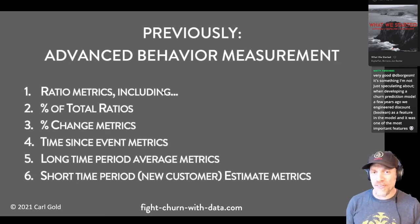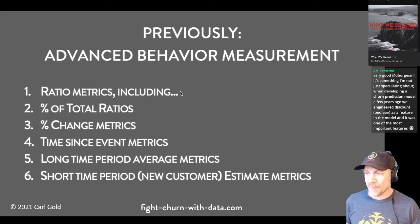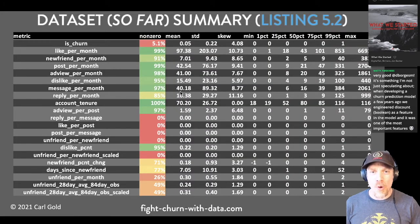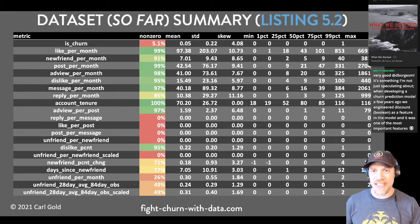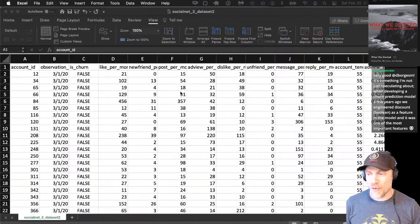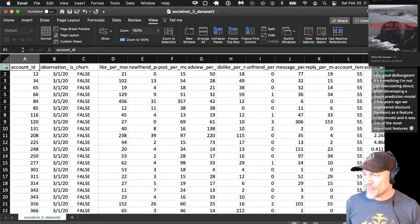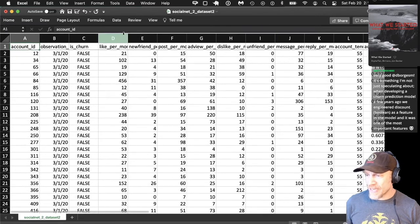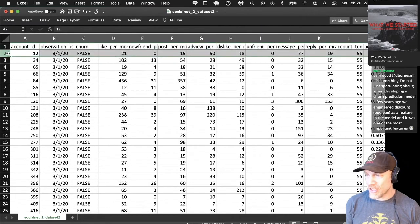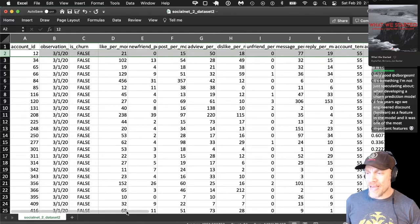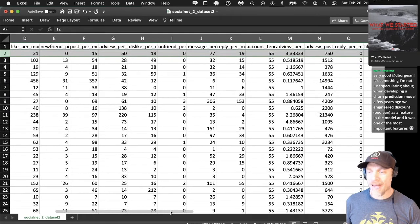Having done all this, we created a dataset. Here's a summary of what's in it. The dataset has a metric in every column, and every row is a customer and whether or not they churned. We've got a lot of metrics now because we were adding all those ratios.